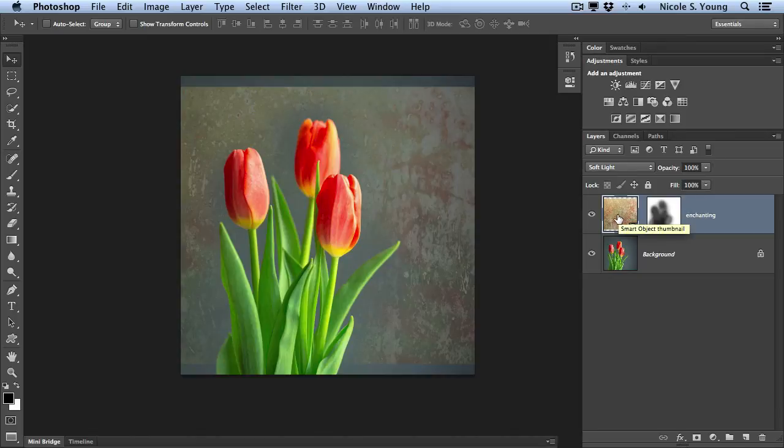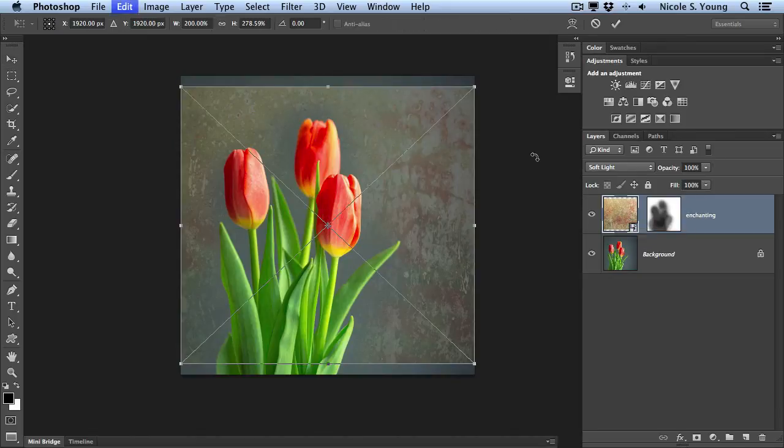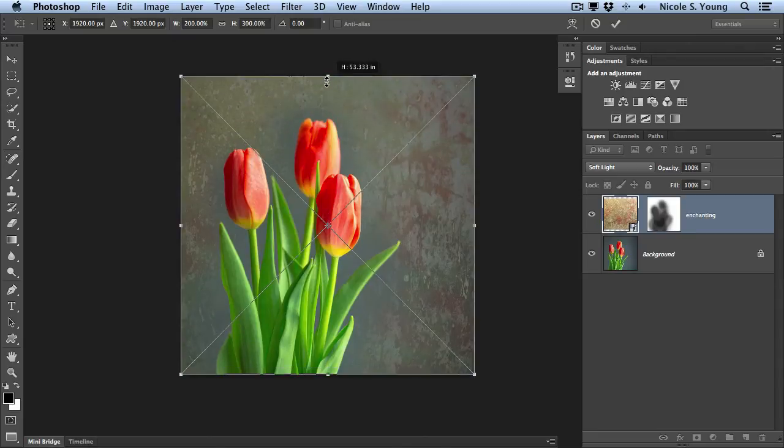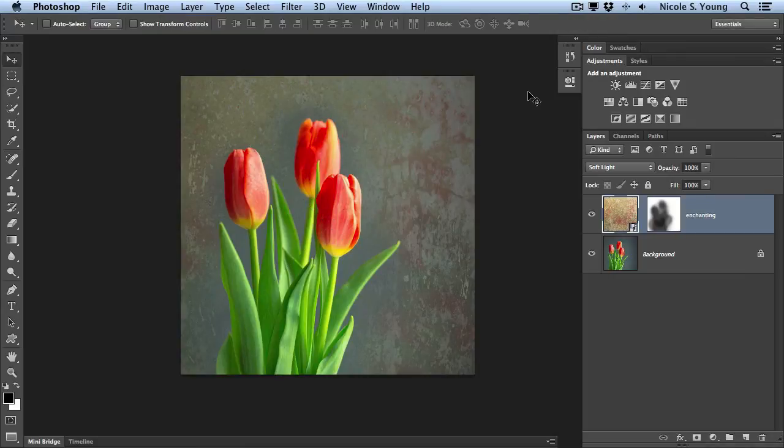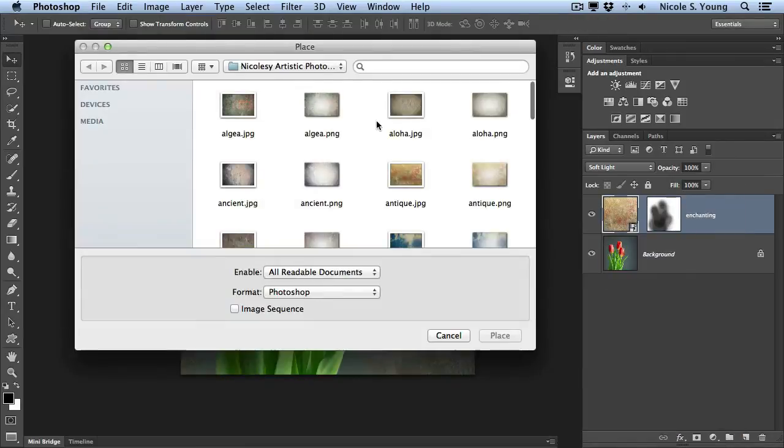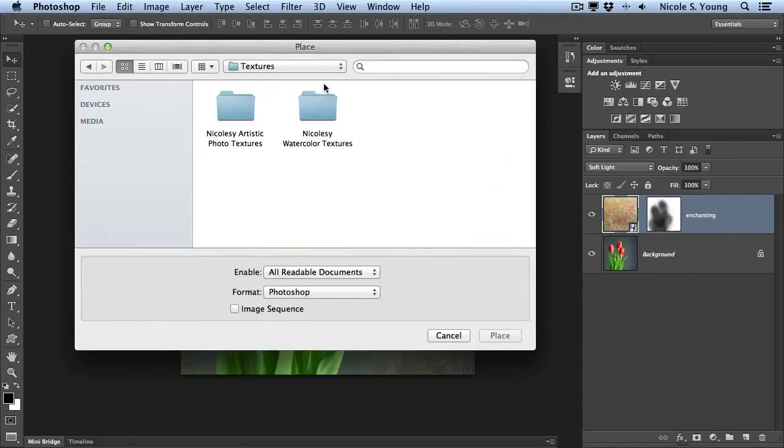So I'm going to click on that thumbnail and go to Command T, hold my Option key down, and then drag it so it snaps to the top. And then click that checkbox. And I can just keep doing this over and over until I find a texture that I like with my image.